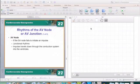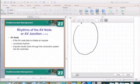What's up, everyone. Today we're talking about rhythms that are originating from our AV node or AV junction. We already talked about rhythms originating from our SA node and from our atrium, and now we are talking about rhythms that are coming from our gatekeeper — originating right there in our AV node.